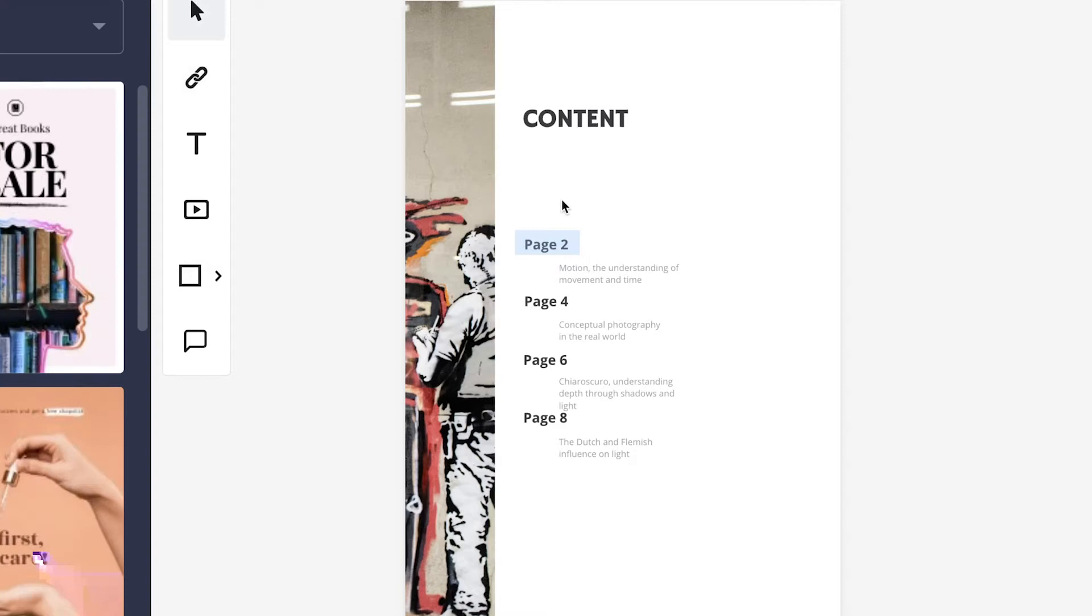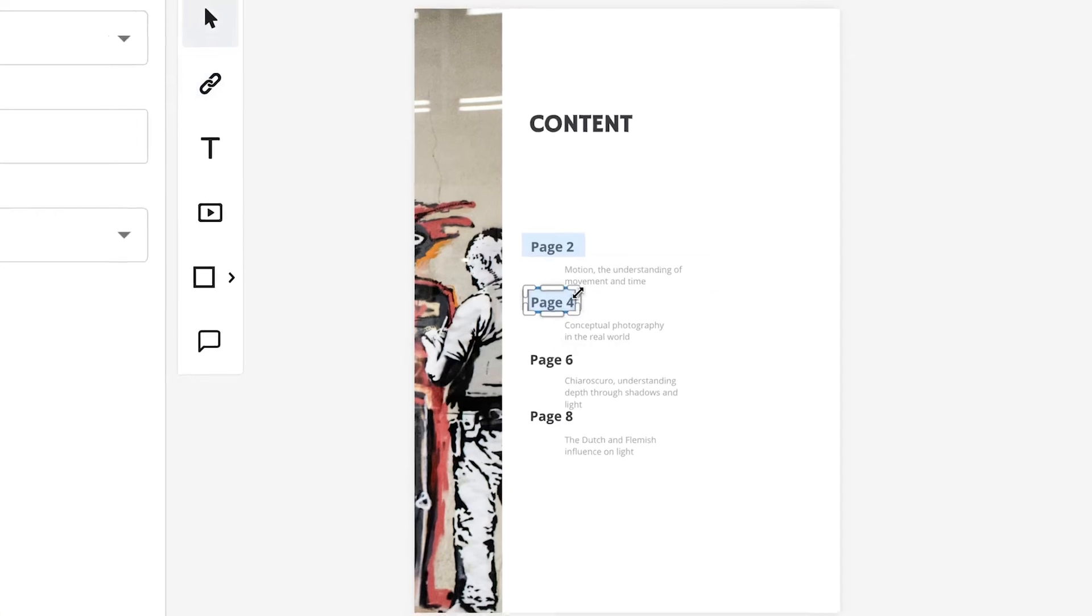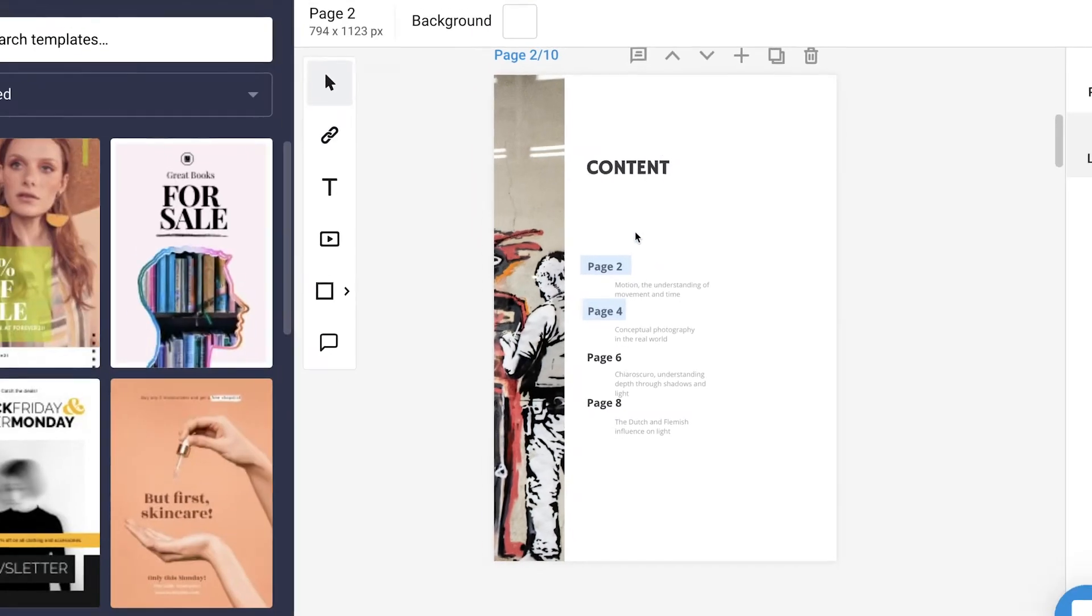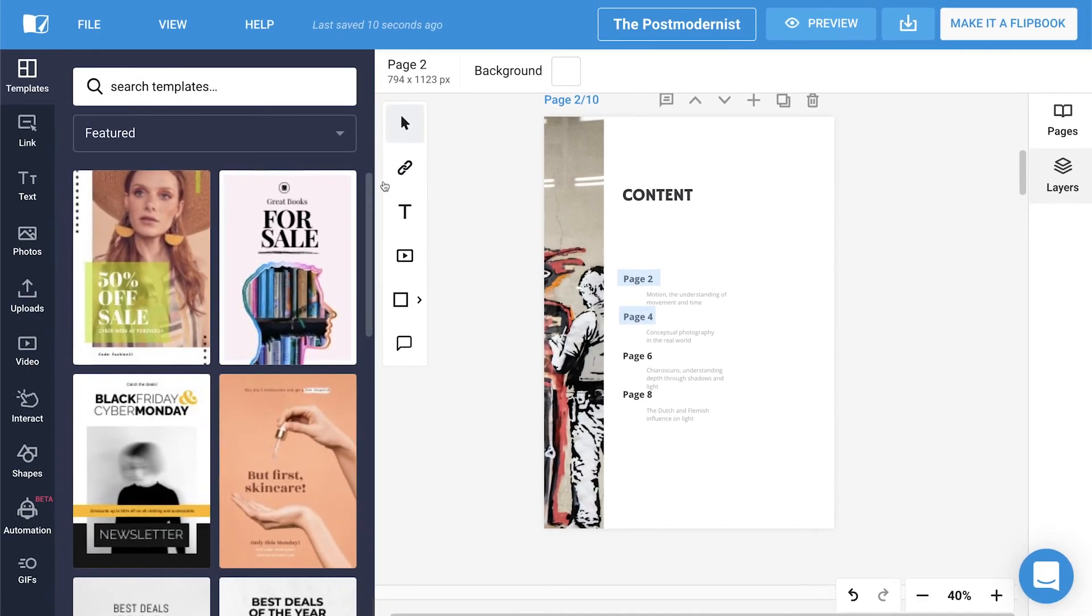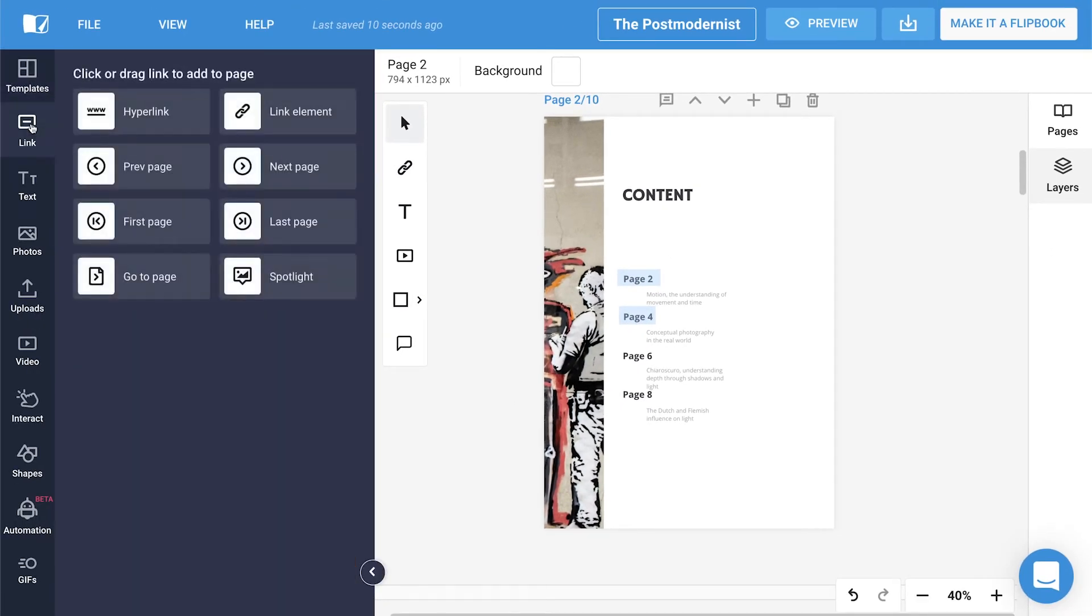You can also add the link hotspot by pressing the L button. Another method is by heading over to the Link panel and then dragging and dropping the hyperlink element.